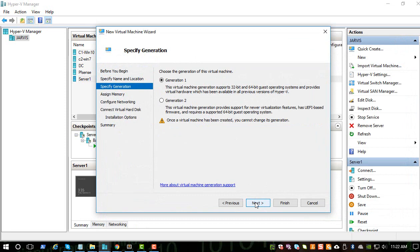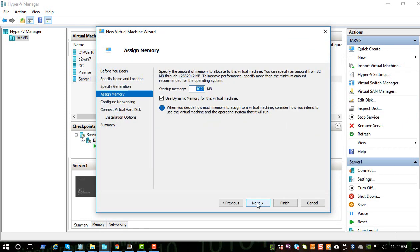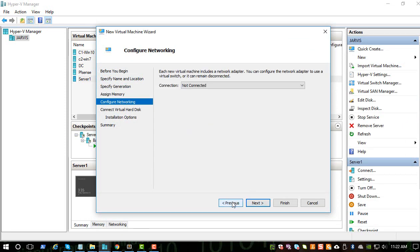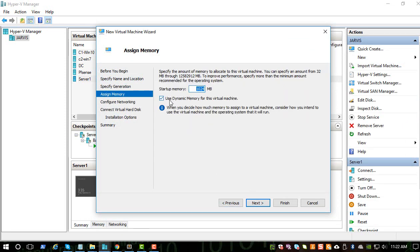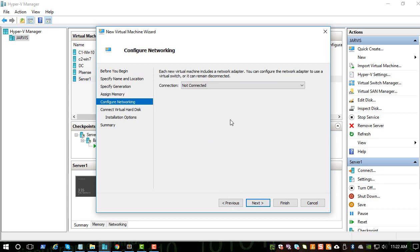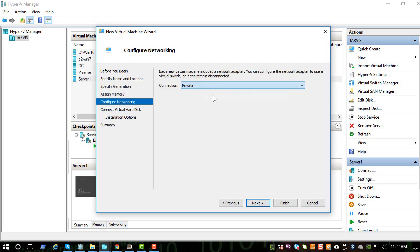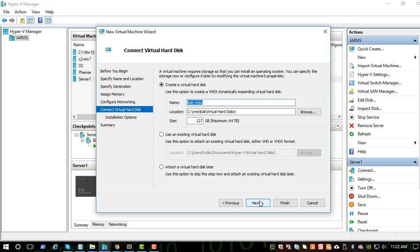Generation one should be good. One gig is fine. Let's uncheck this dynamic memory and we will connect to the private network so it will be in the same network as the other Windows system. And 20GB should be good enough for this VM.